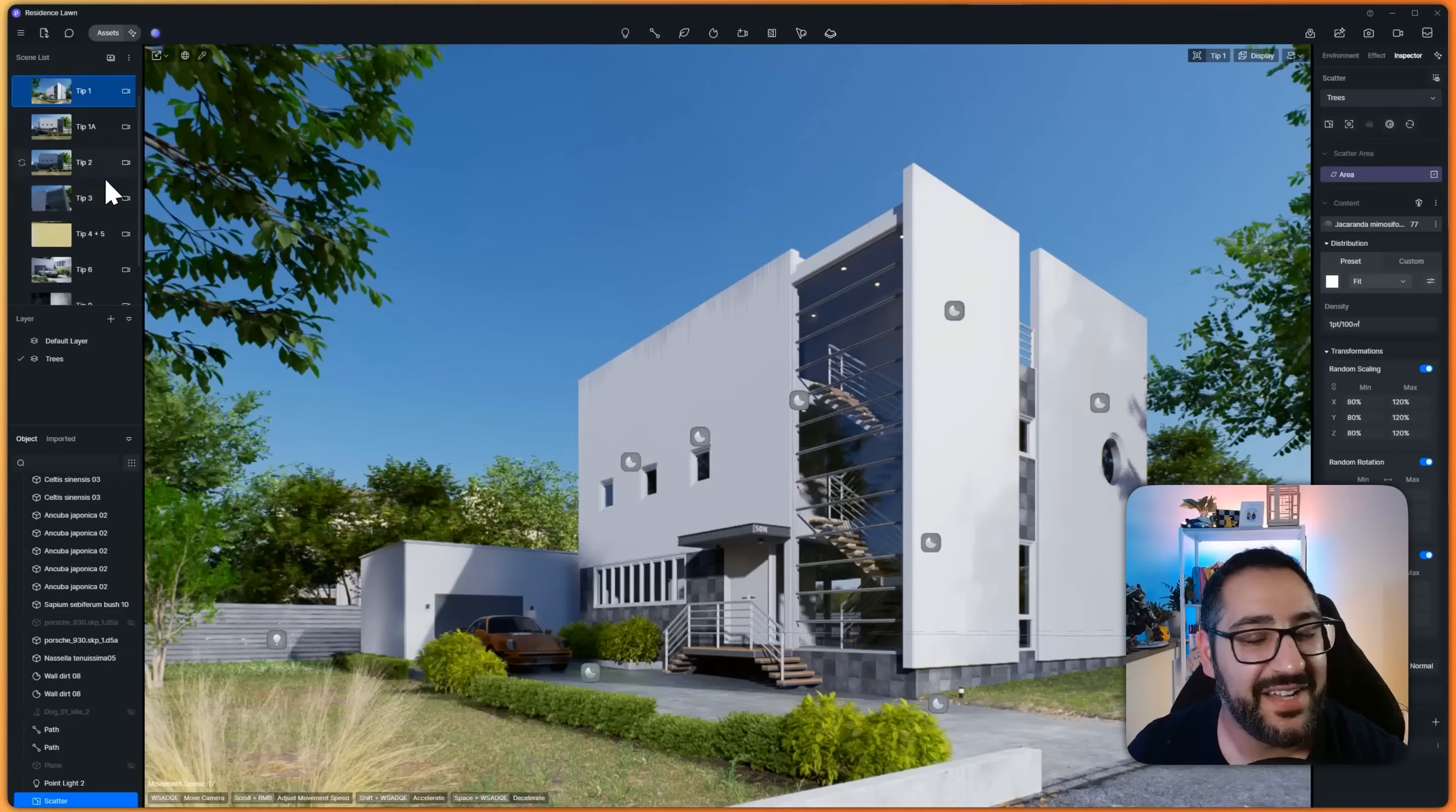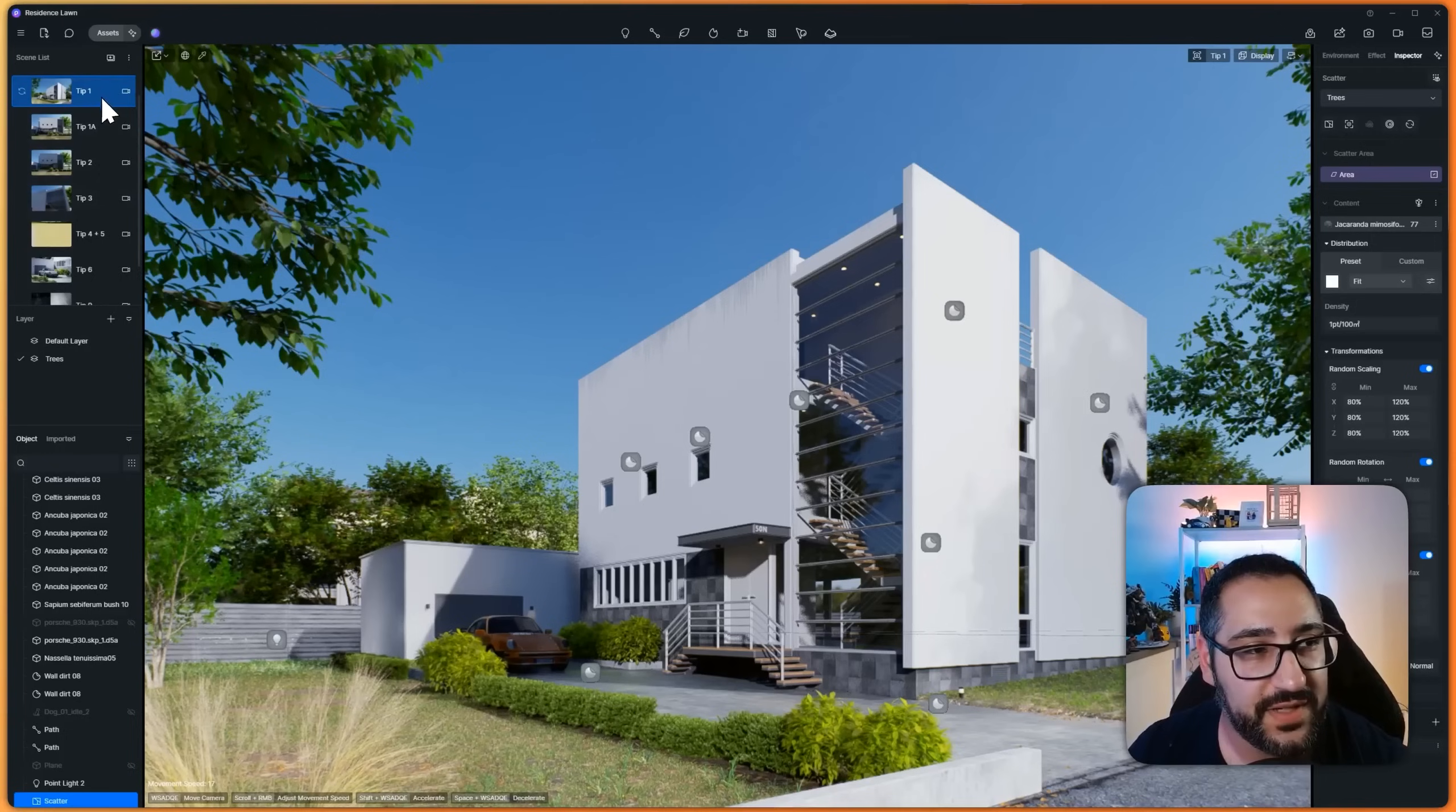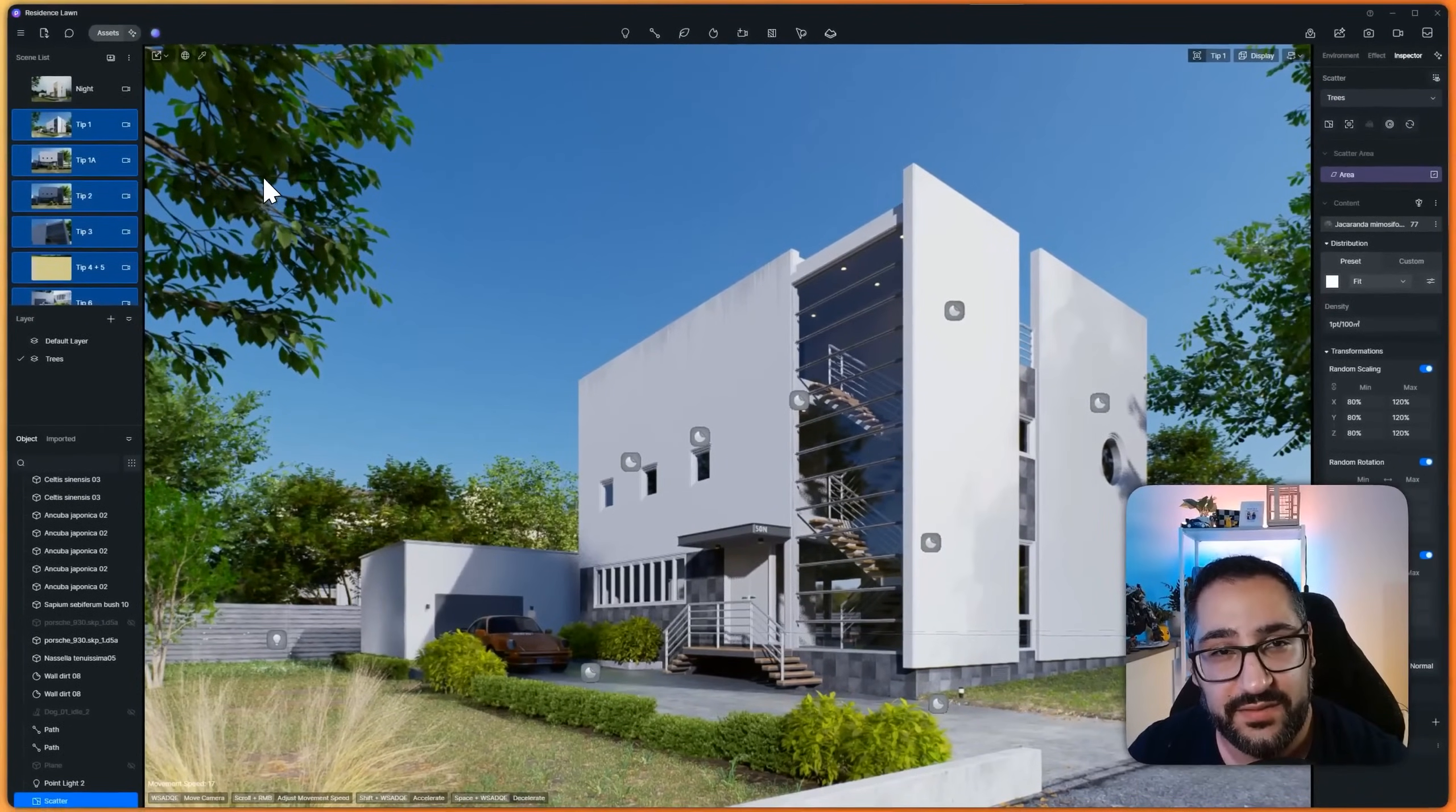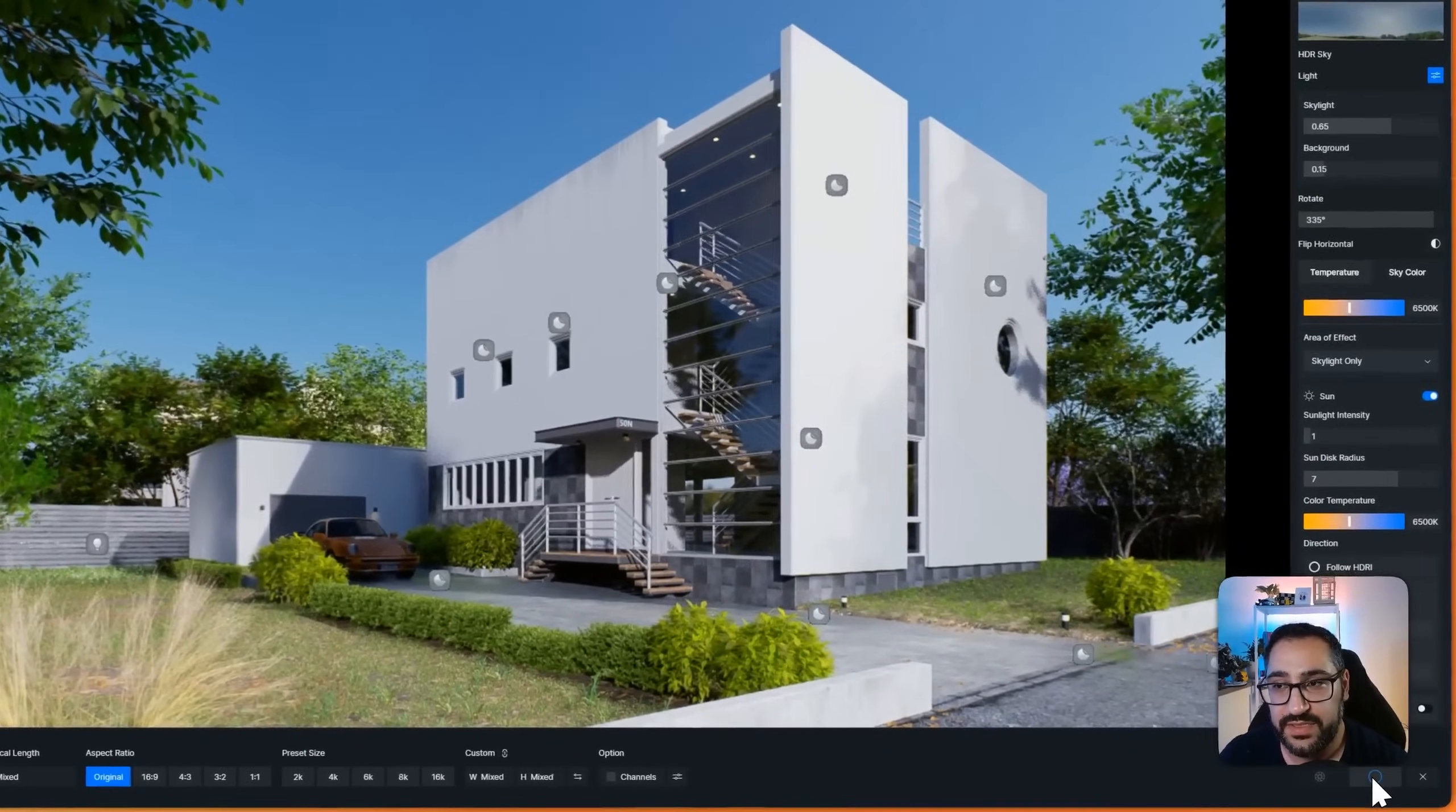tip number eight, batch rendering. I've got all these beautiful views that I need rendered out, and I want to go to sleep. And I don't want to wait by my computer as they process. So if I click them, and I go all the way to the bottom and hold down shift, I have all them selected. All I have to do now is go over to image mode, and hit add to render queue.